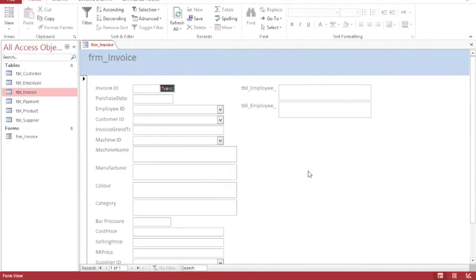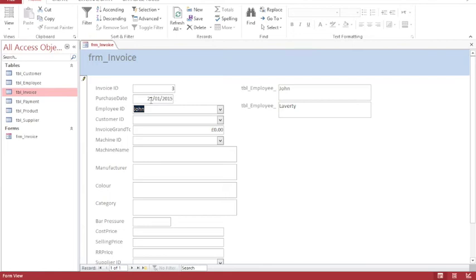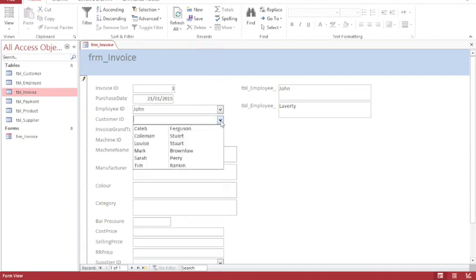I have a form which is ready for me to start entering information about the transactions that have taken place. The good thing about this form is that when I start to select information, I choose an employee ID, and automatically the purchase date is entered. That's because when I set up my table I put in today's date as the default value. I'll choose a customer ID.